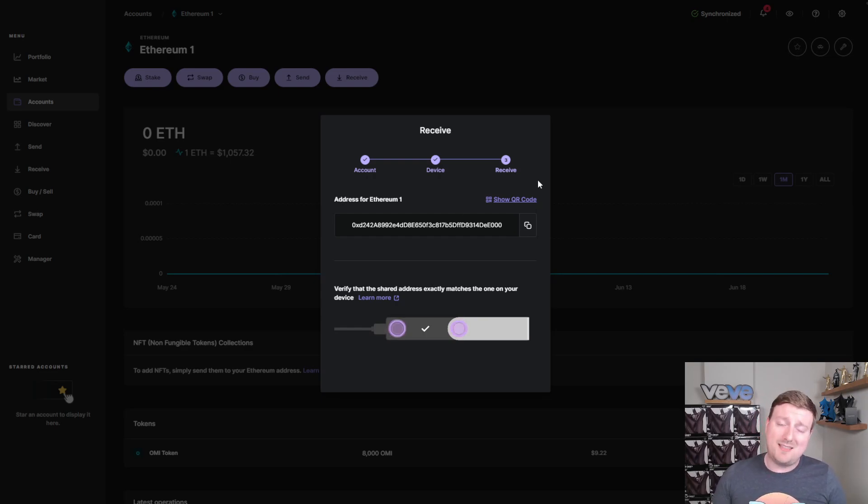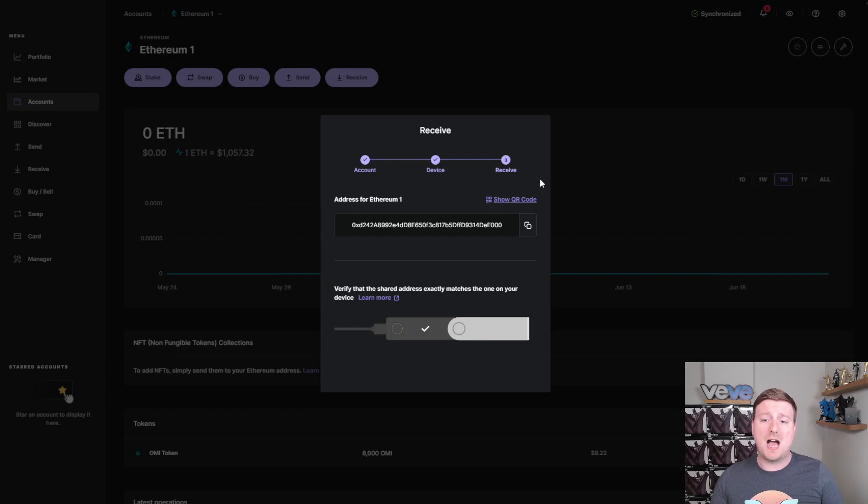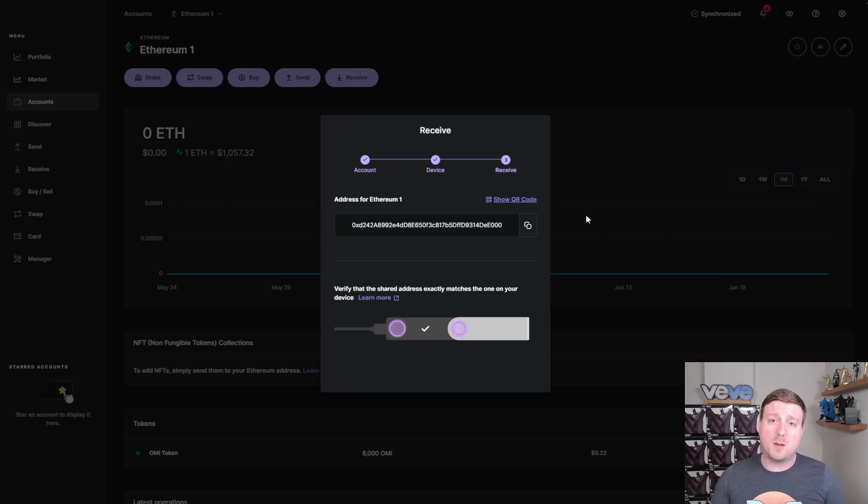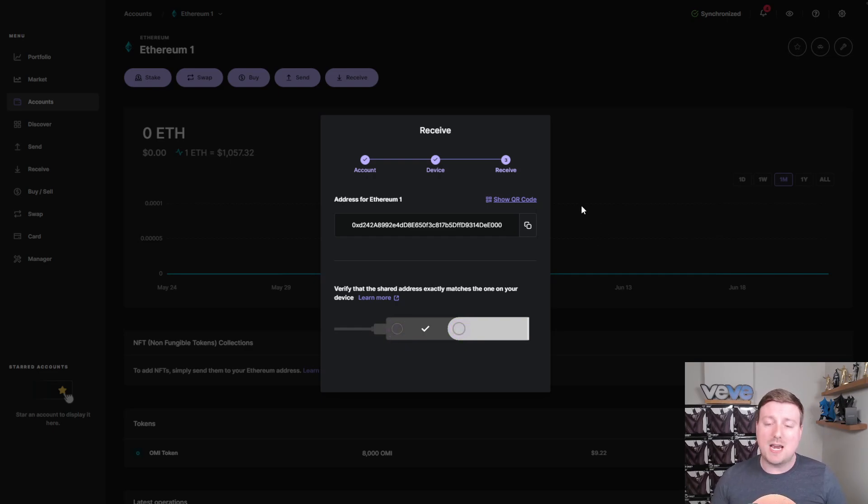And you would use this address to populate that send and then you'll pay whatever fee is associated with it. Once again, for me, it was 8,000 OMI tokens, which at current price is approximately $9. And then once I did that from AscendX, it sent over to the Ledger Live and I probably received my crypto in under 30 seconds. So I didn't have to wait. I didn't have to stress.